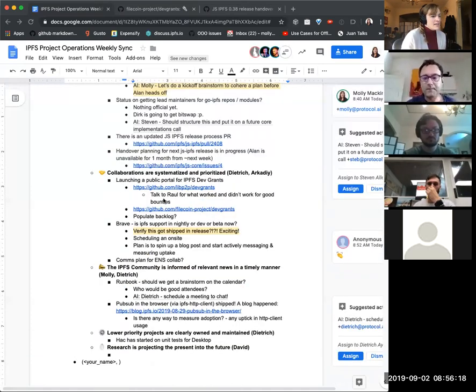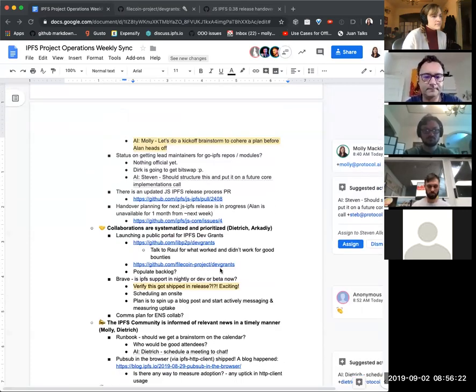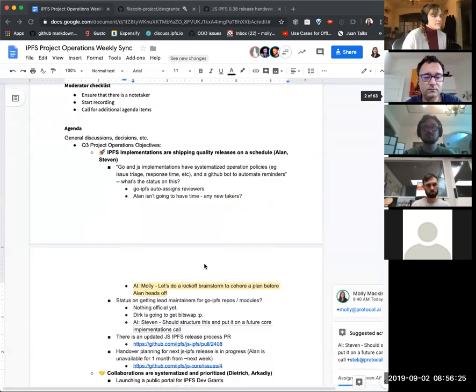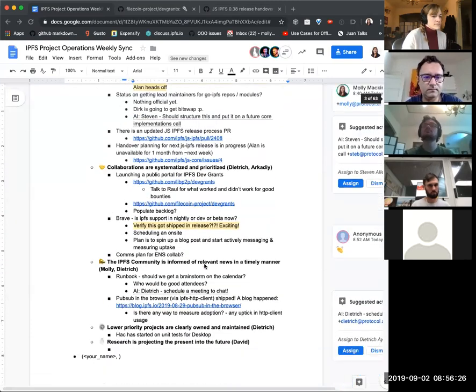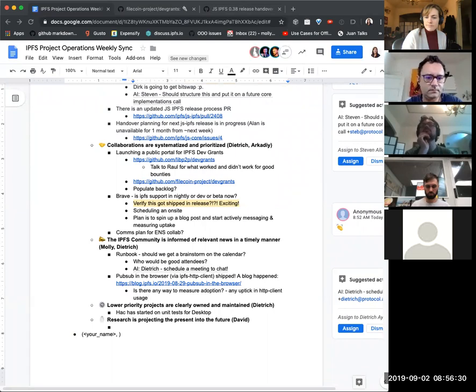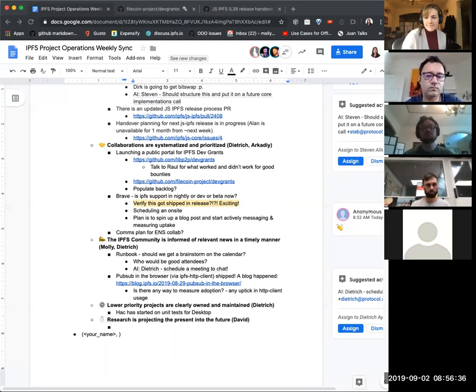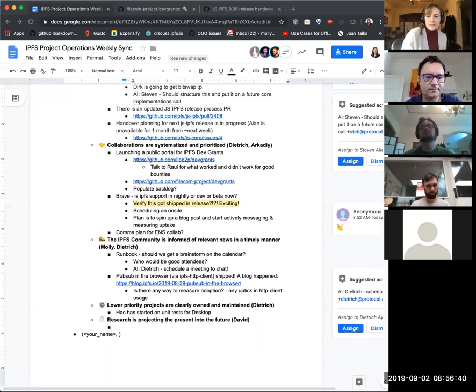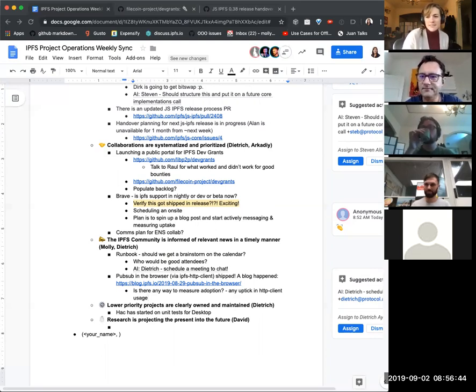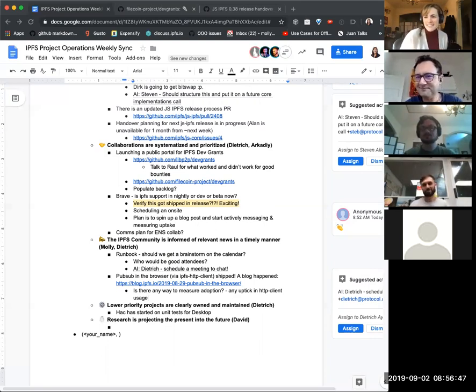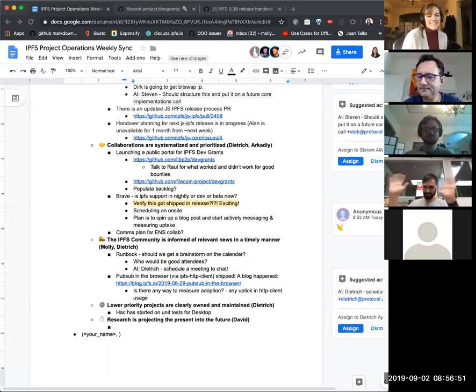Awesome. All right. Any other agenda items we'd want to talk through? Four minutes left. Nope. Operating away. All right then. Cool. Well, thank you all. Have a wonderful rest of your day of labor and everyone who isn't taking time off. See you on the other side of taking time off. Bye. All right. Cheers, everyone. Have a good day.